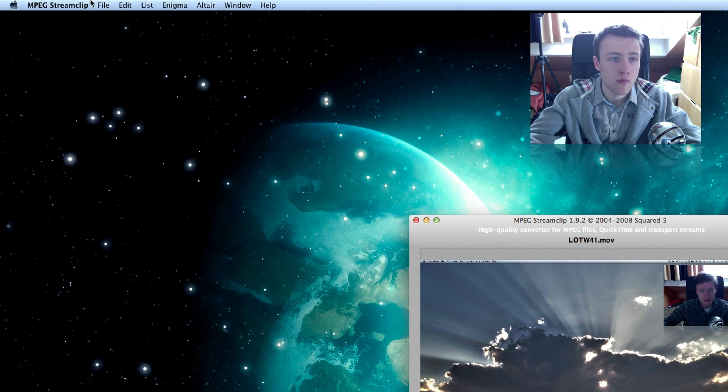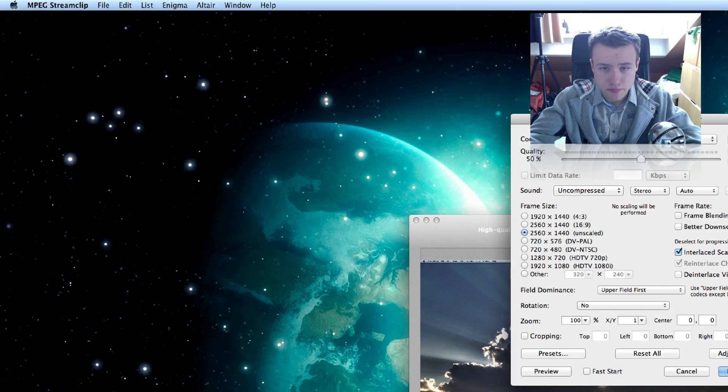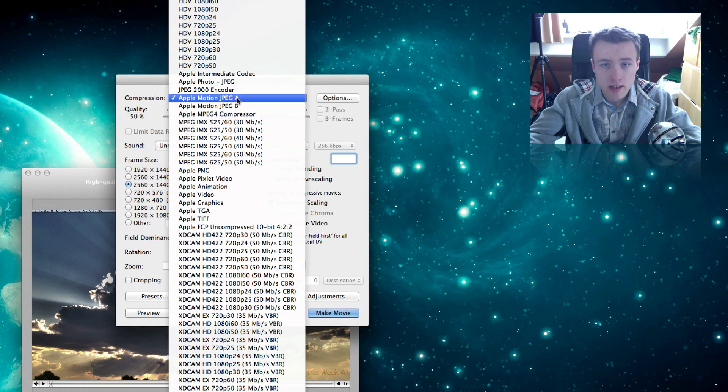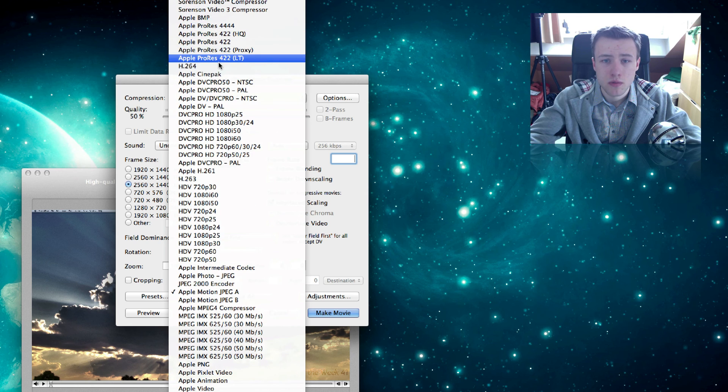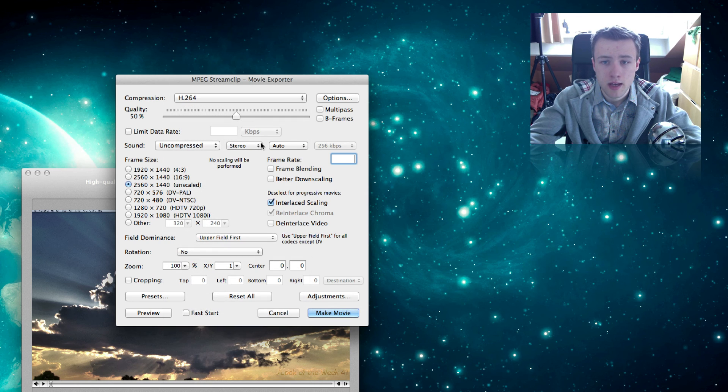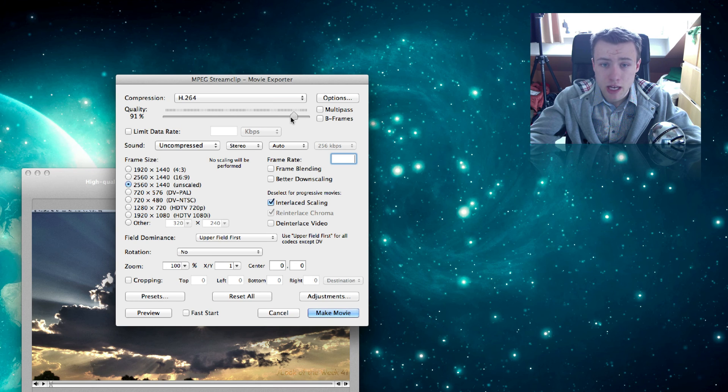So what you do is File and then you go to Export to QuickTime, and then you can choose here again H.264, which is up here, and then you can choose the quality. So I tend to put it to like 90%.